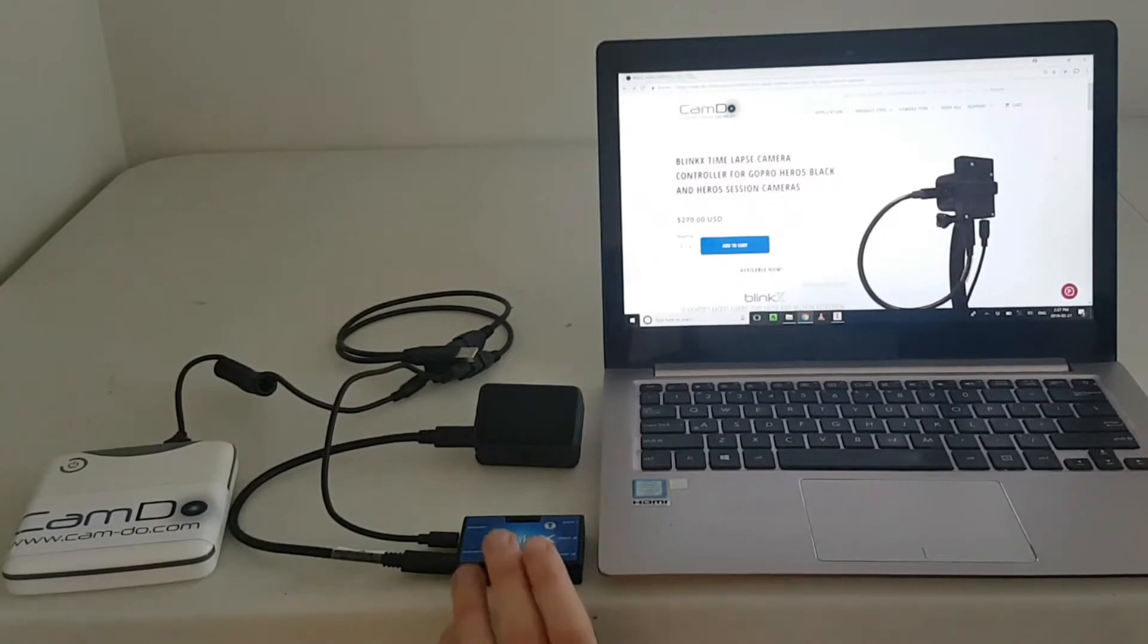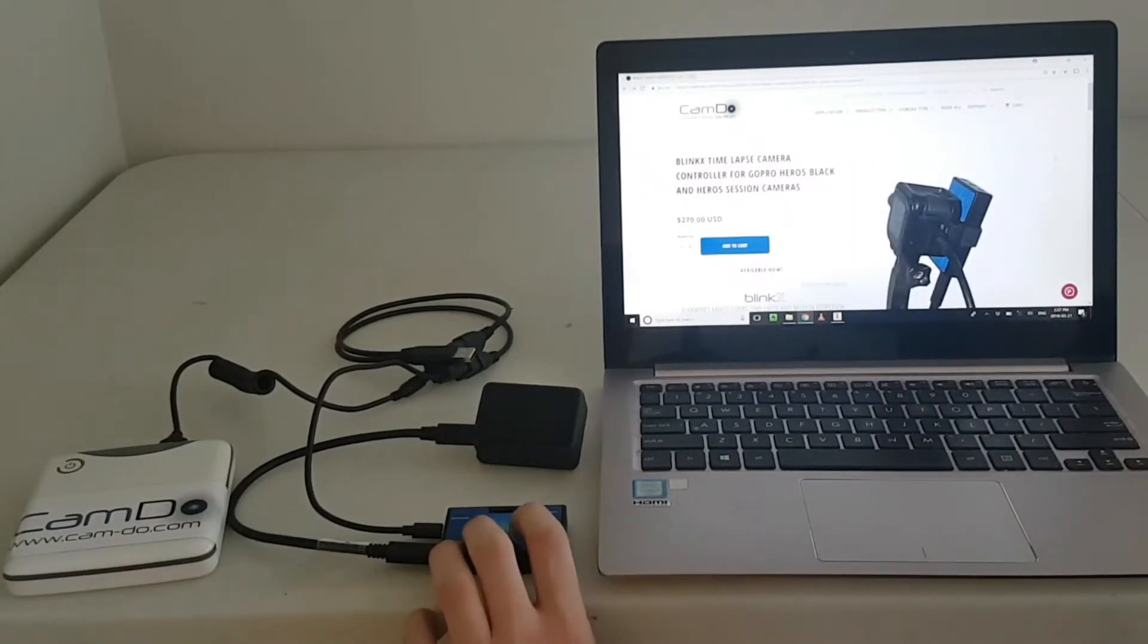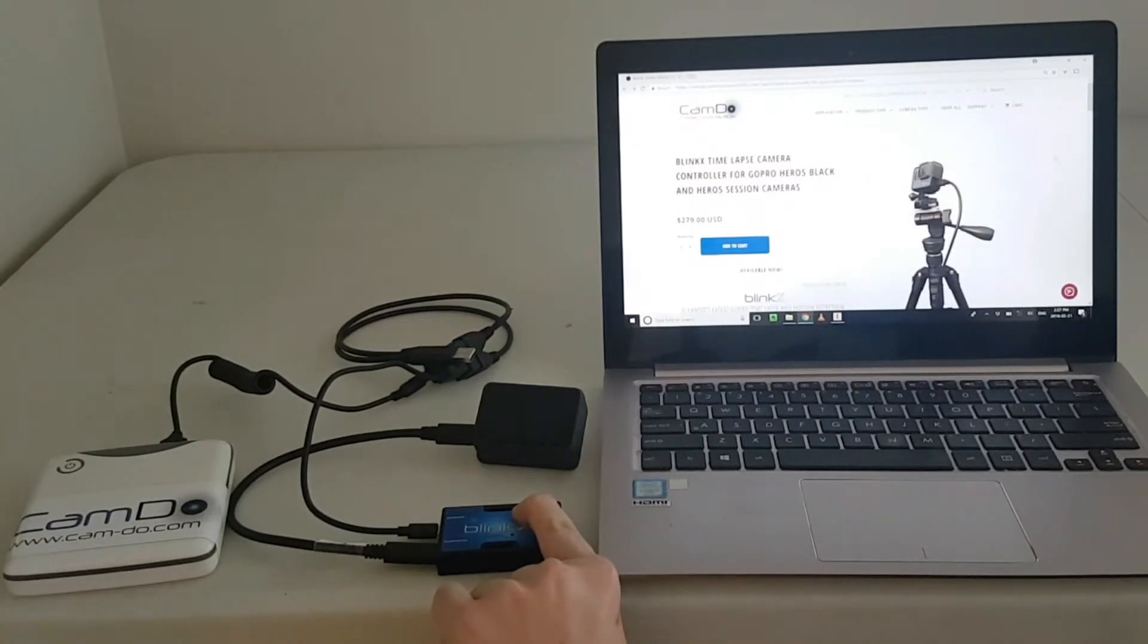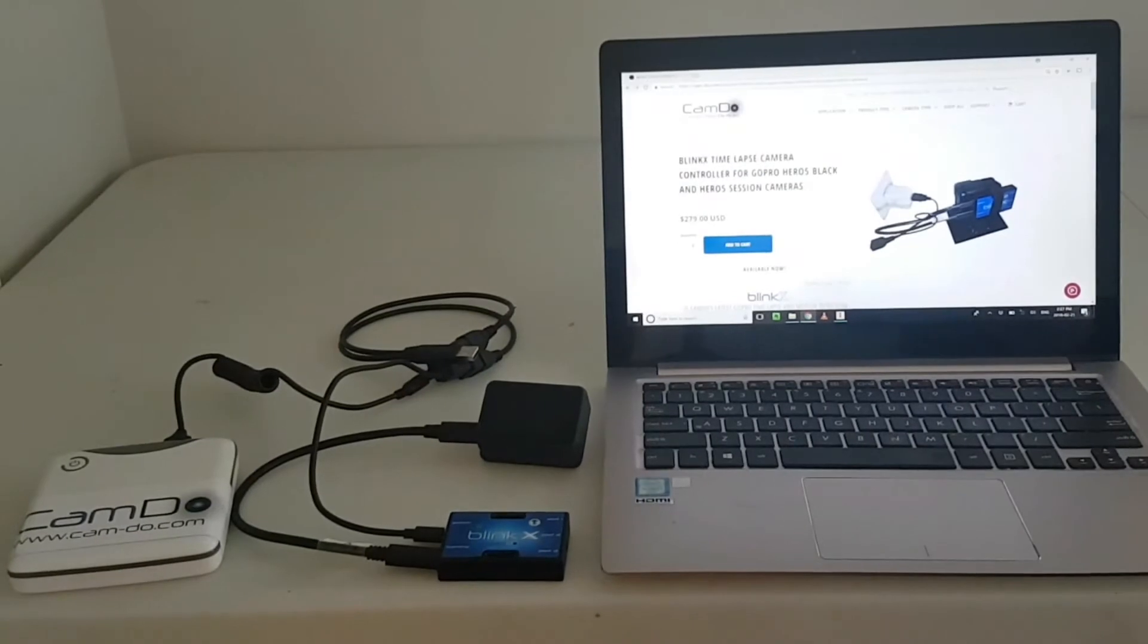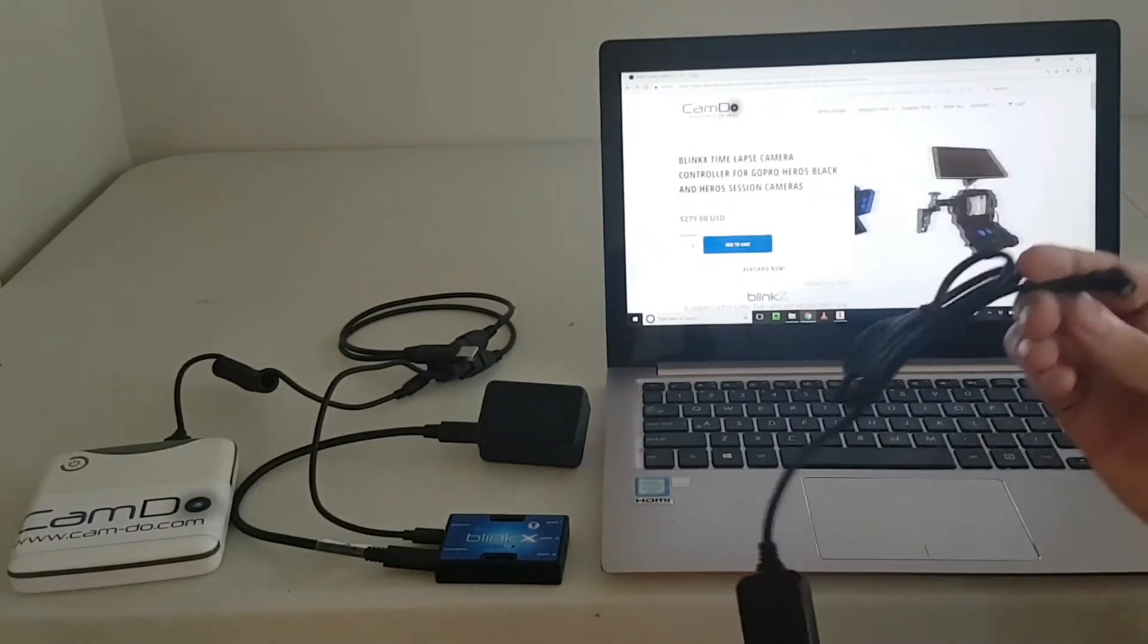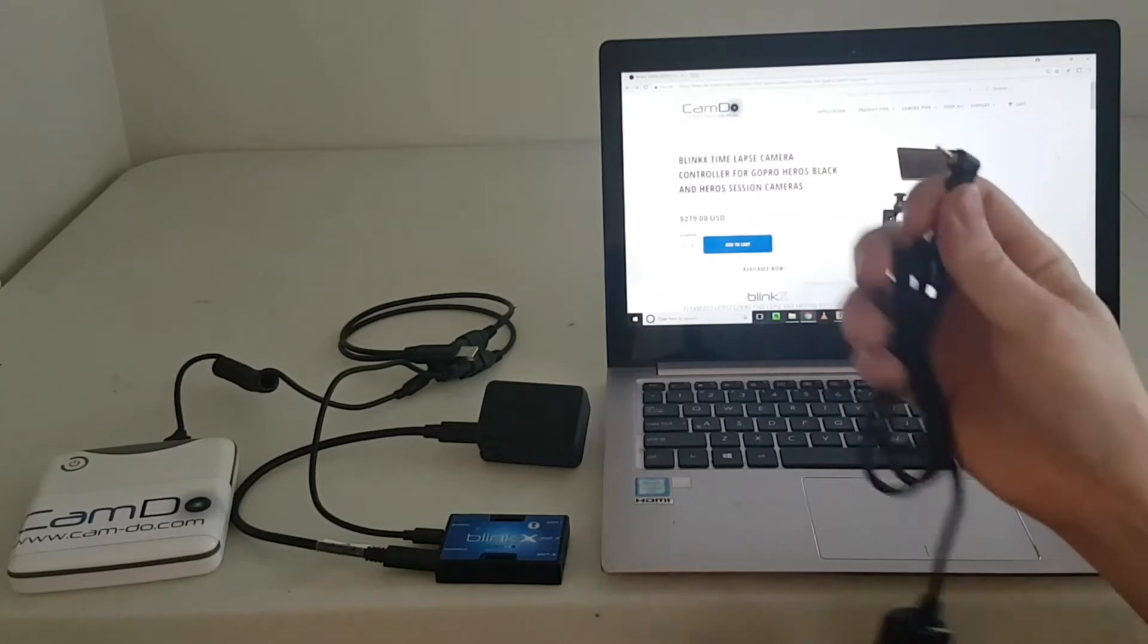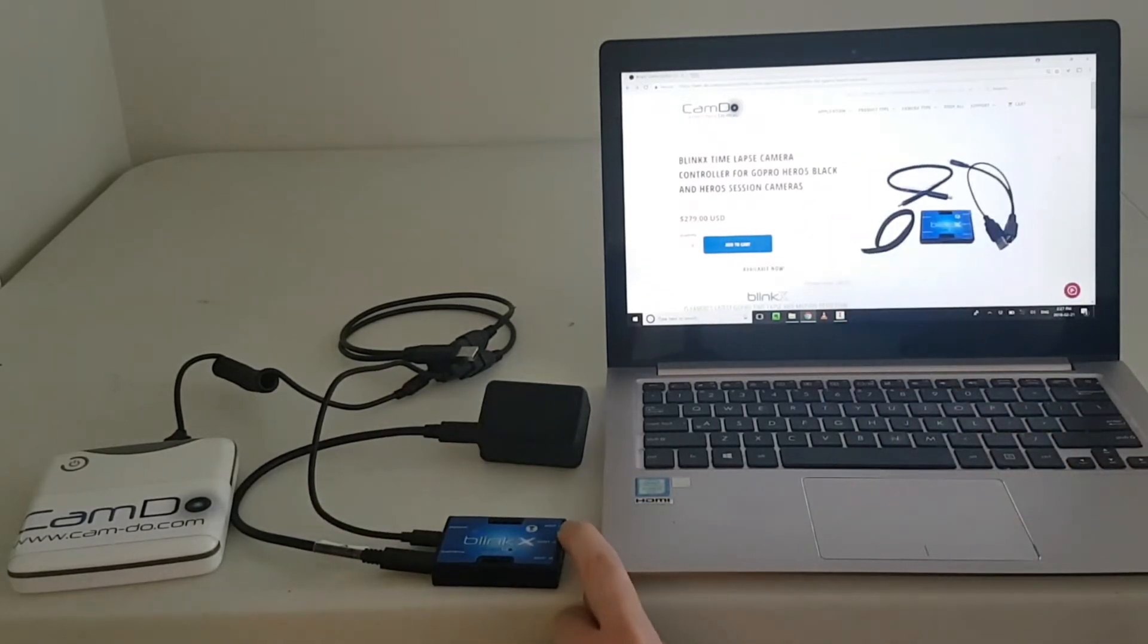To access BlinkX's manual controls, turn the Wi-Fi on, which can be done using either the button on the front or, if inaccessible, a wired remote connected to BlinkX's port 1 to trigger the Wi-Fi signal.